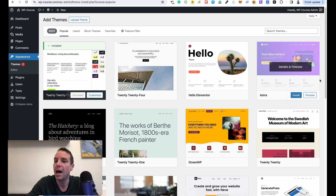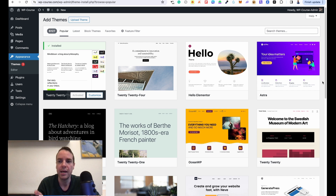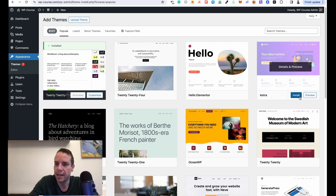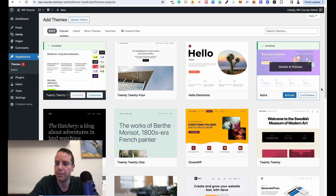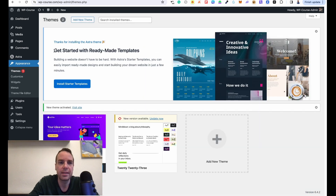The theme I want to show you is Astra. I think Astra is one of the best themes because it gets regular updates and works with different page builders. In this video I want to show you how to use Elementor, which I think is one of the best page builders out there. If you don't see Astra in the list, type it in the search bar. Hover over it and click Install — the theme and all its files will get installed.